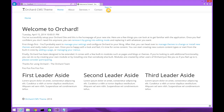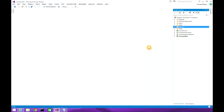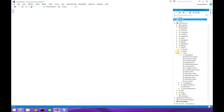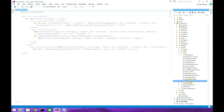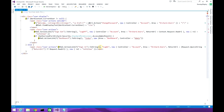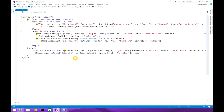This shape comes from the core shape only — orchard.core, shapes, views and user.cshtml. We'll have a walkthrough of this code.